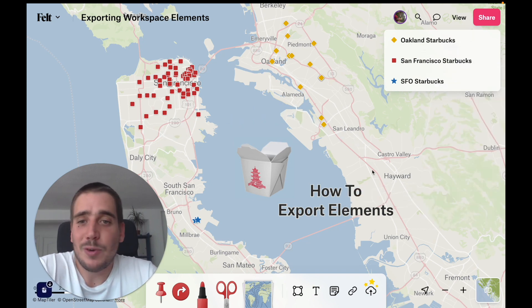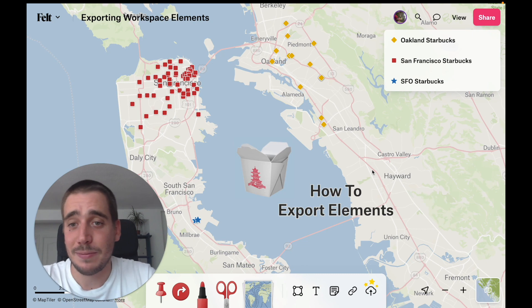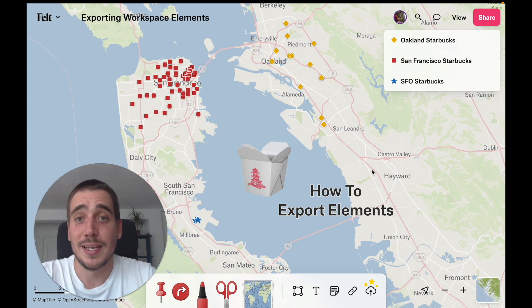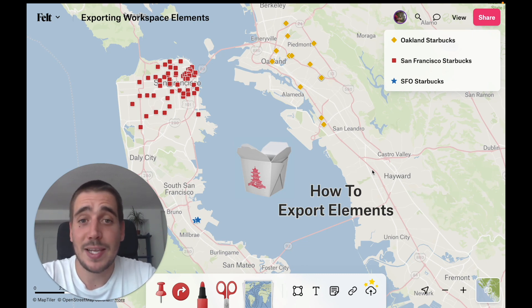Finally, maybe you haven't grouped your data either. Well, that's okay. All you have to do is select the elements that you want and export that selection.